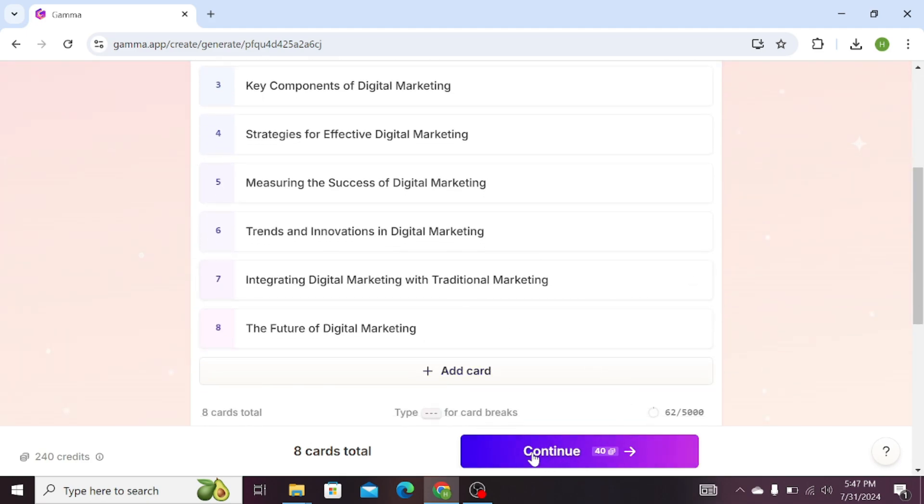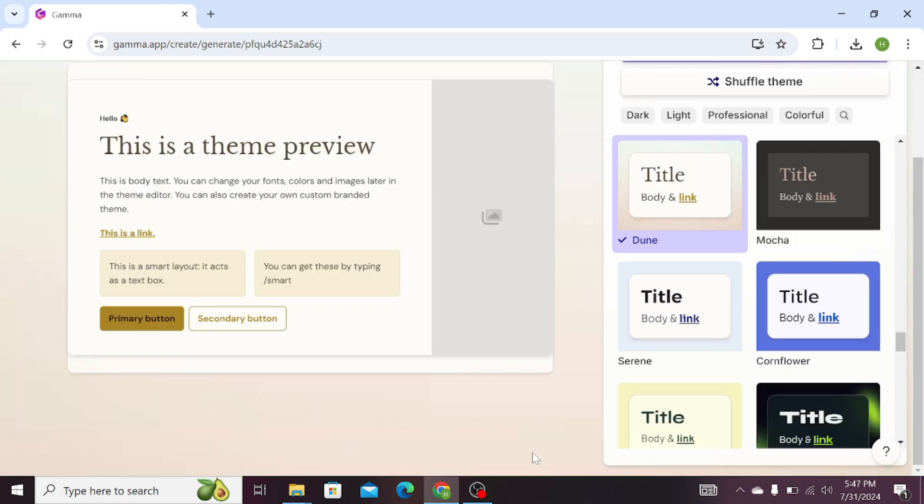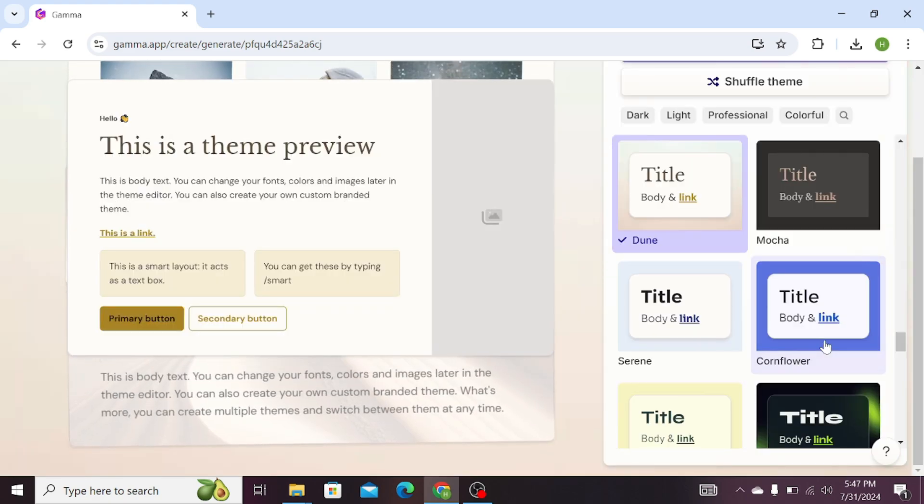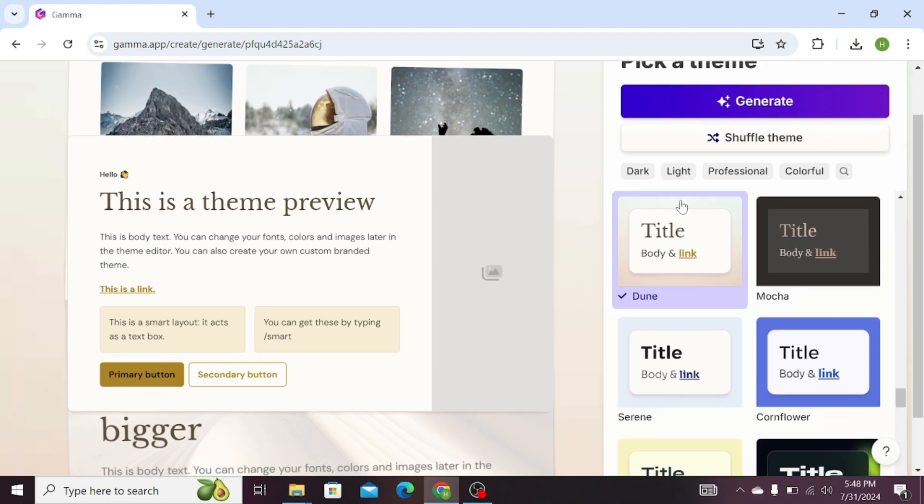Click on Continue. Here it is asking for templates, and you can select any template of your choice. For my presentation, Gamma.ai has suggested this template.